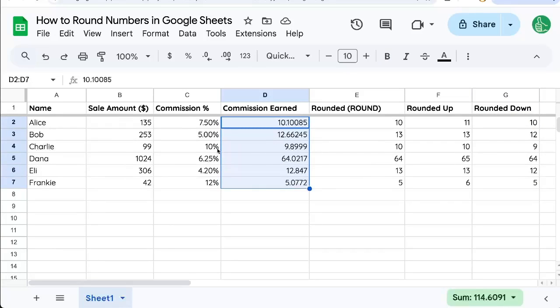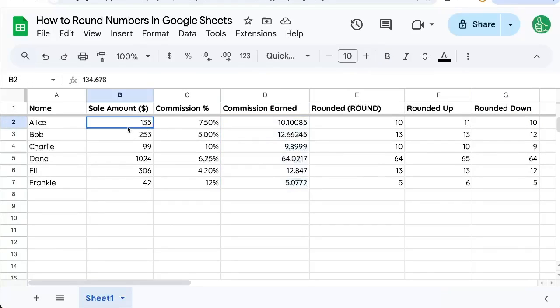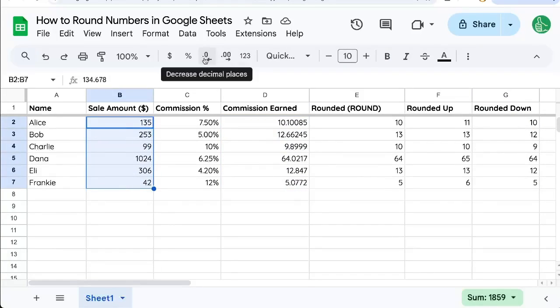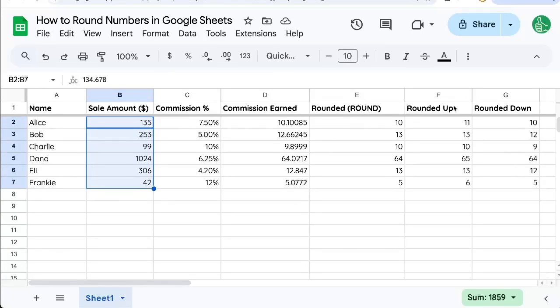So that's how to round numbers, either by clicking up here to decrease decimal places or using ROUND or ROUNDUP or ROUNDDOWN. You're watching Better Sheets here on YouTube.